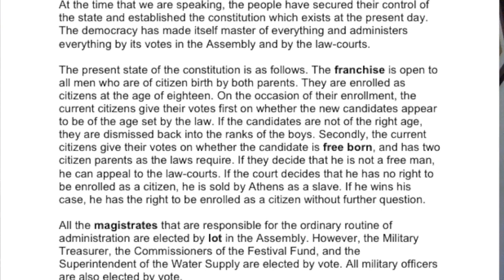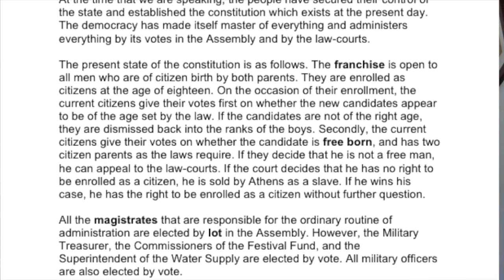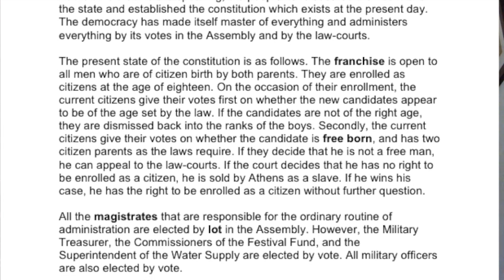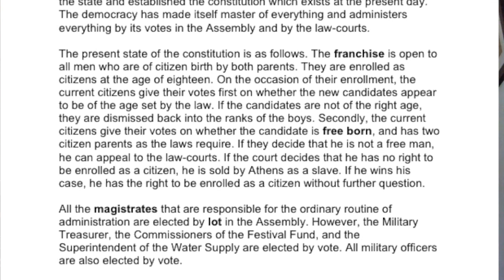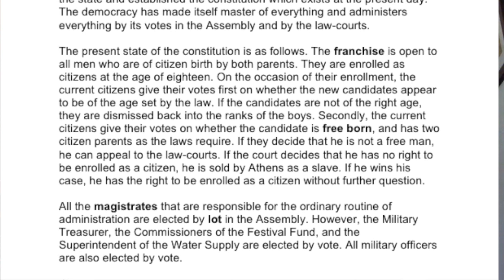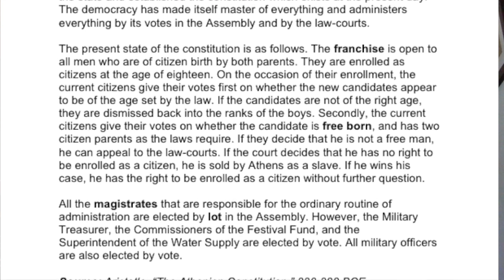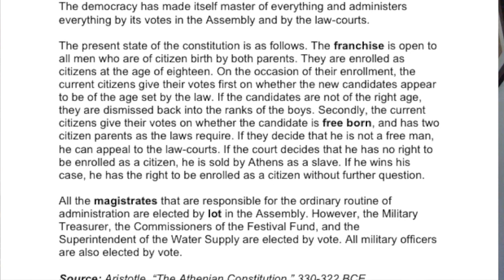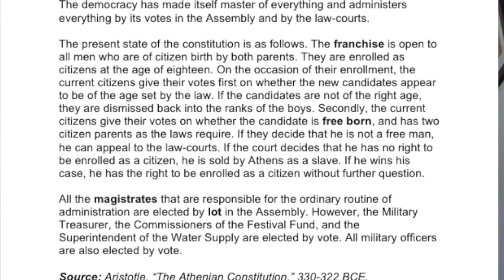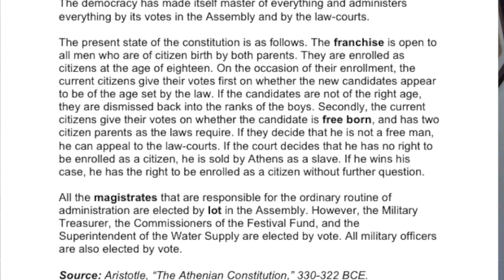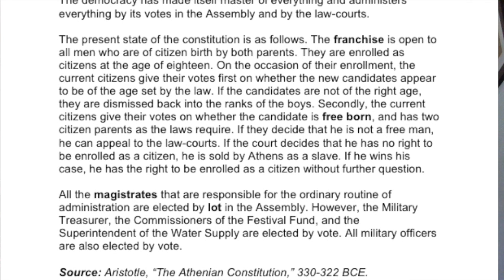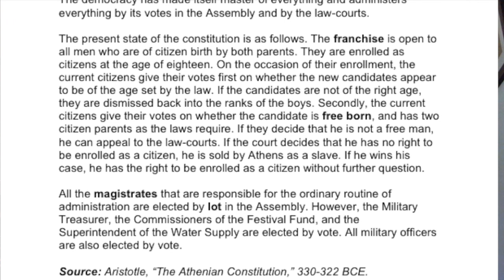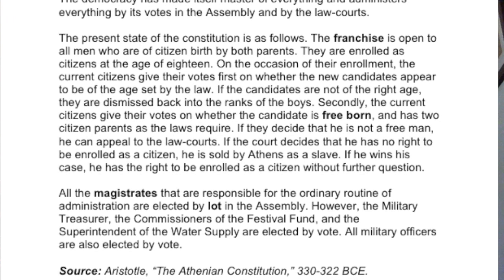The current citizens also vote on whether the candidate is free-born and has two citizen parents as the laws require. If they decide he is not a free man, he can appeal to the law courts. If the court decides he has no right to be enrolled as a citizen, he is sold by Athens as a slave. All the magistrates responsible for ordinary administration are elected by lot in the assembly. However, the military treasurer, commissioners of the festival fund, and superintendent of the water supply are elected by vote. All military officers are also elected by vote.